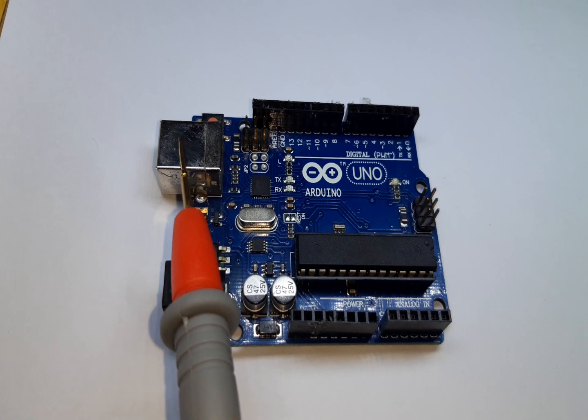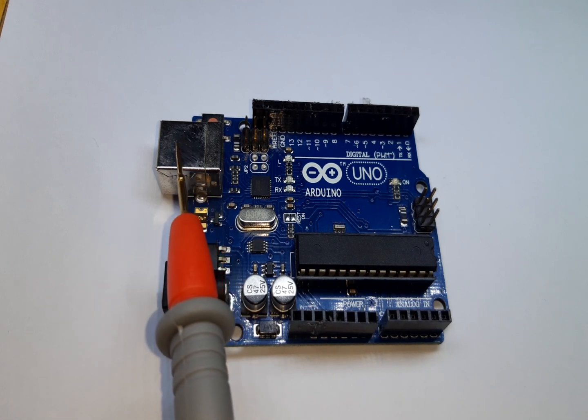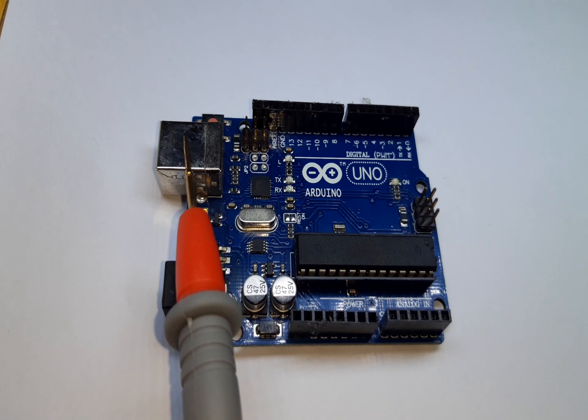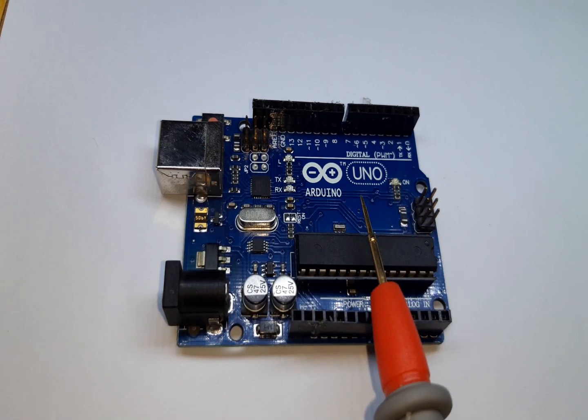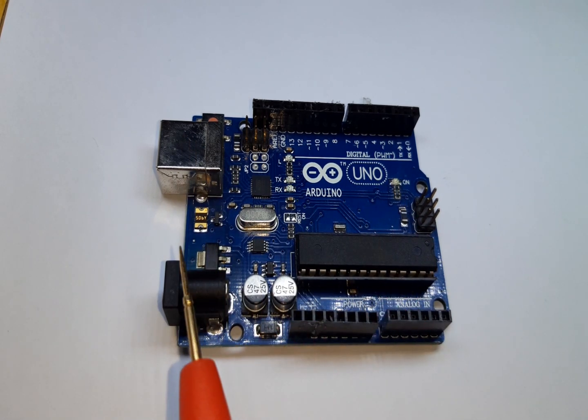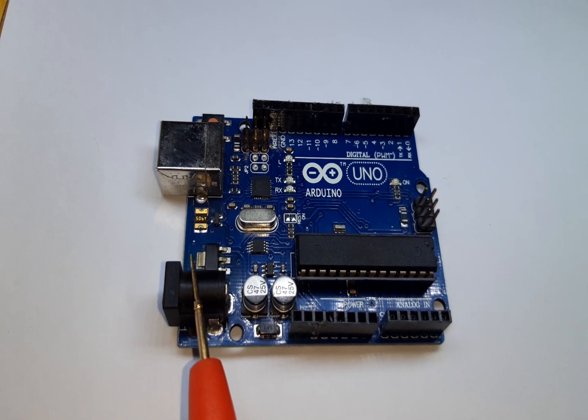And this is for the external power to power up the Arduino when it is not connected to the PC.